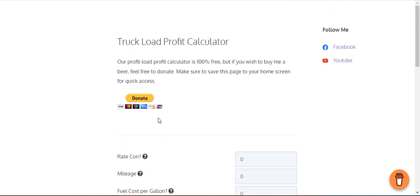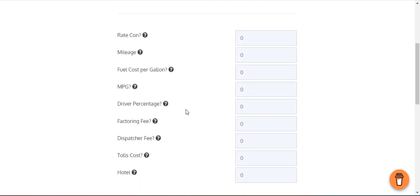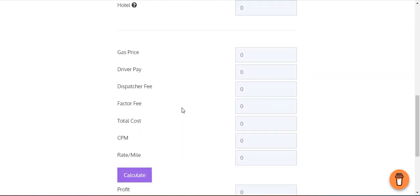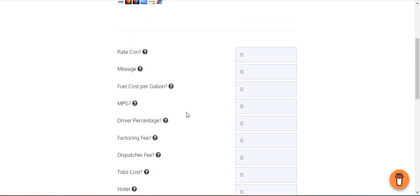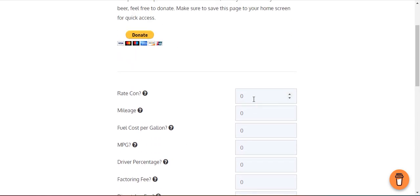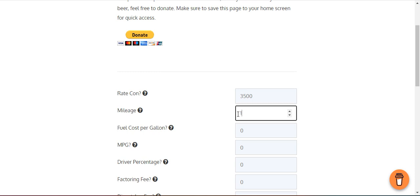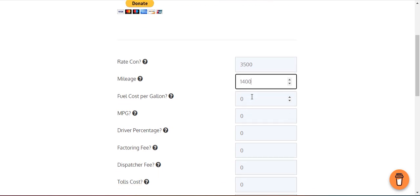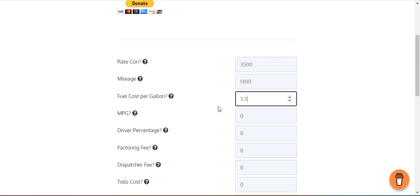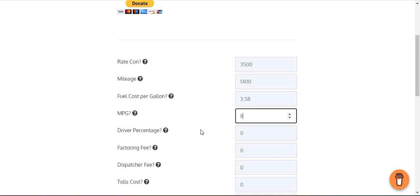So I'm going to give you an example. Let's say you're doing a $3,500 load. Let's say the mileage is 1,400 miles. Cost per gallon, I think it was $3.50 something yesterday. You can check the Triple-A national average, which you should check every morning anyways.